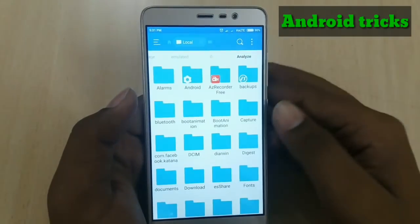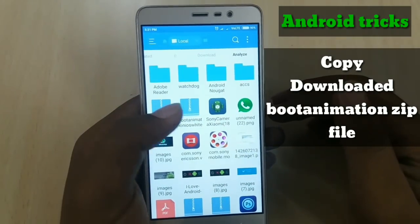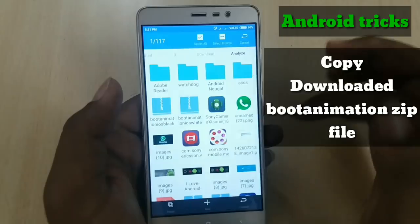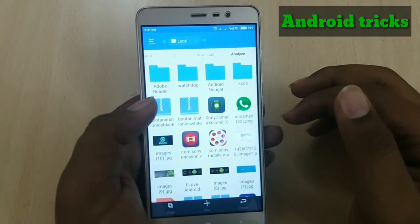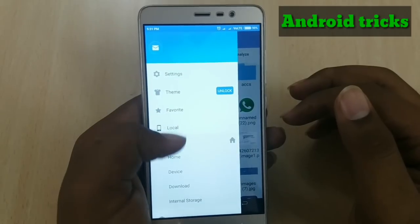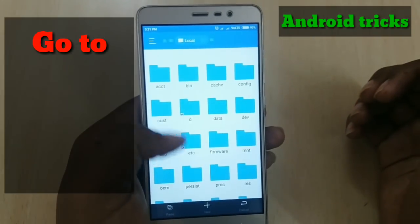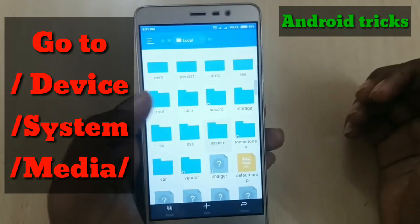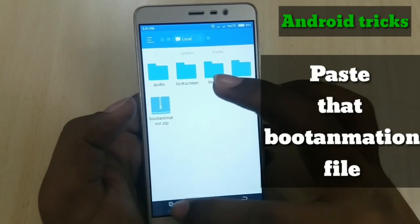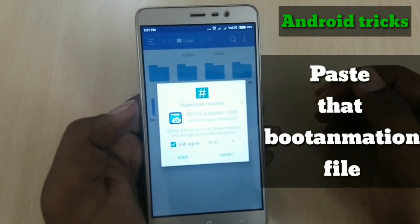Copy the boot animation file you downloaded from the link in the description. Then swipe from the left — there is an option called Locals. In Locals, click on Device, then open the System folder. Inside the System folder, there is a Media folder — open that Media folder and paste the file.